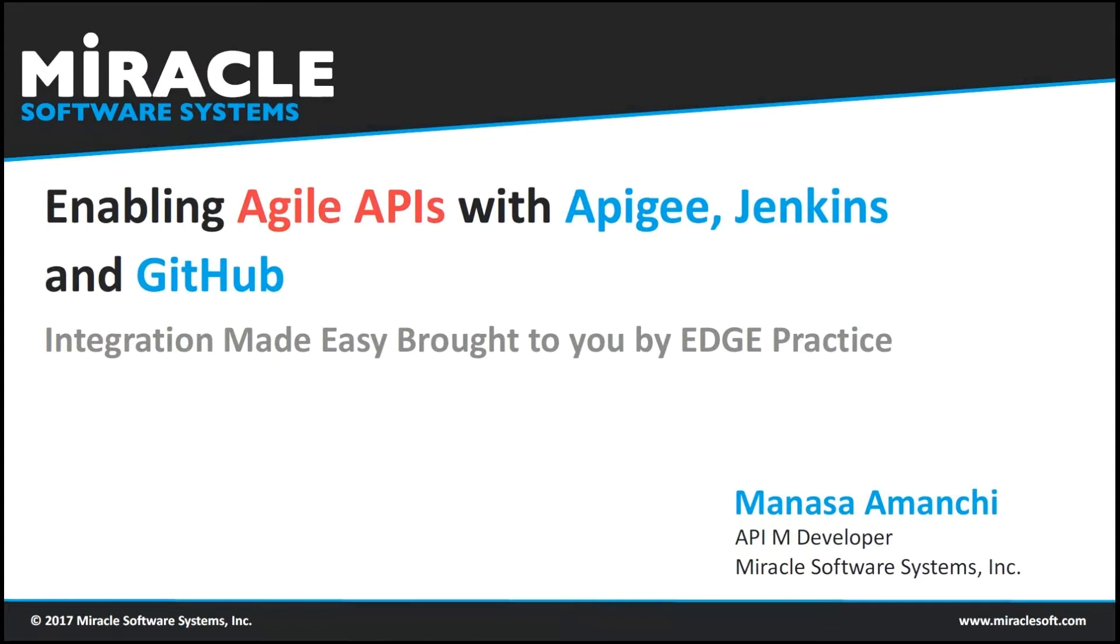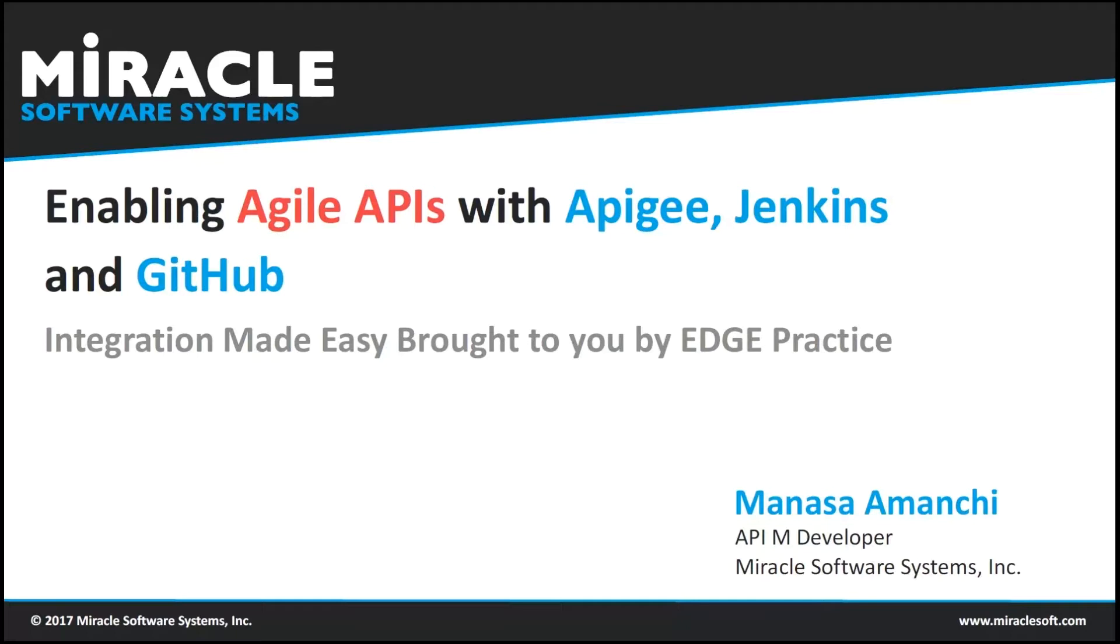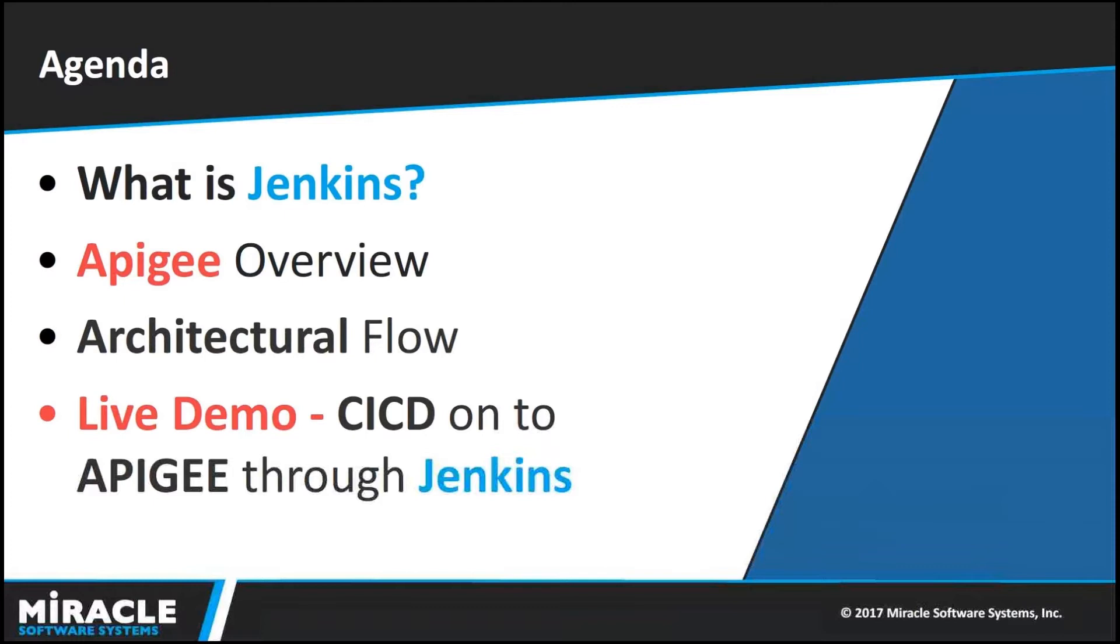This video is all about enabling agile APIs with Apigee, Jenkins and GitHub. Before going into the topic, let us know the role of agile in enterprise level. Today, most of the enterprise uses agile methodology to reduce the delivery time and for continuous improvement of developing the software. Now, we will have a slight look at our agenda.